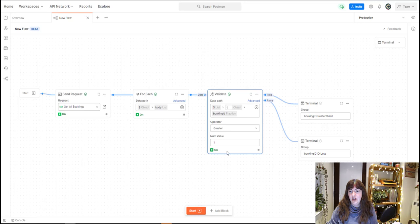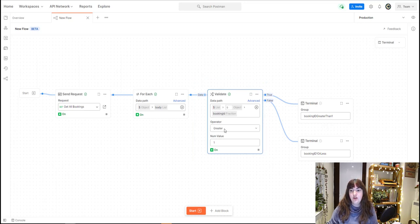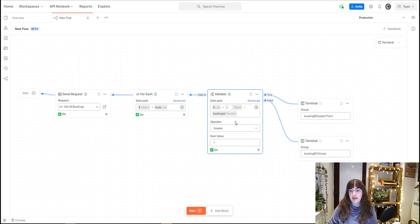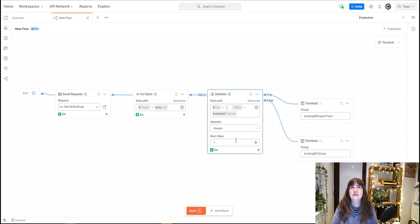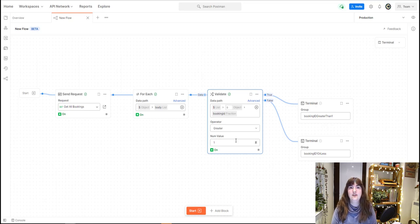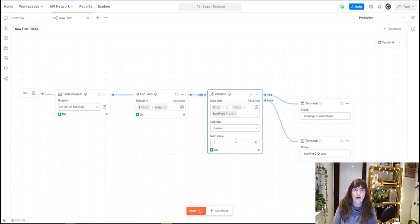That's a new block that I've entered, a validate block. I want to validate if the booking ID is greater than one. So has there been more than one booking ID or not? In other words, I might use this to understand if there's been lots of bookings that day or if it's been a particularly slow day for hotel bookings.